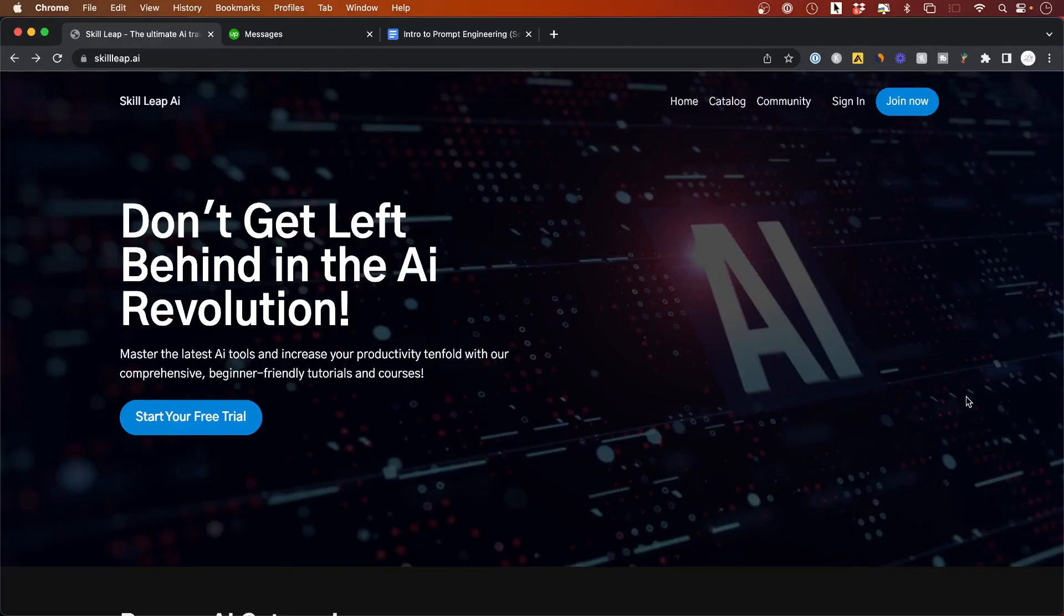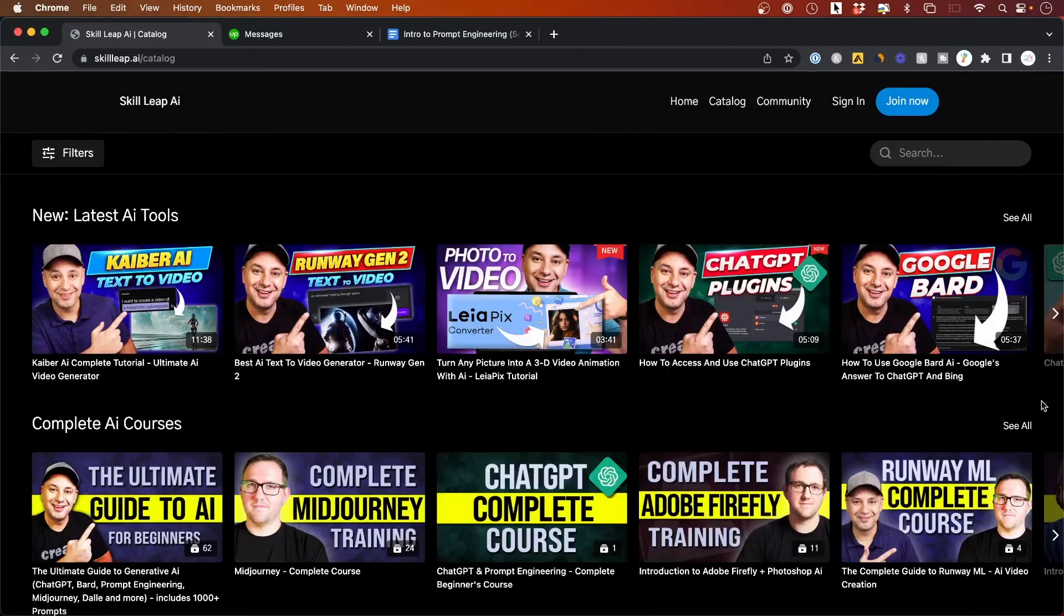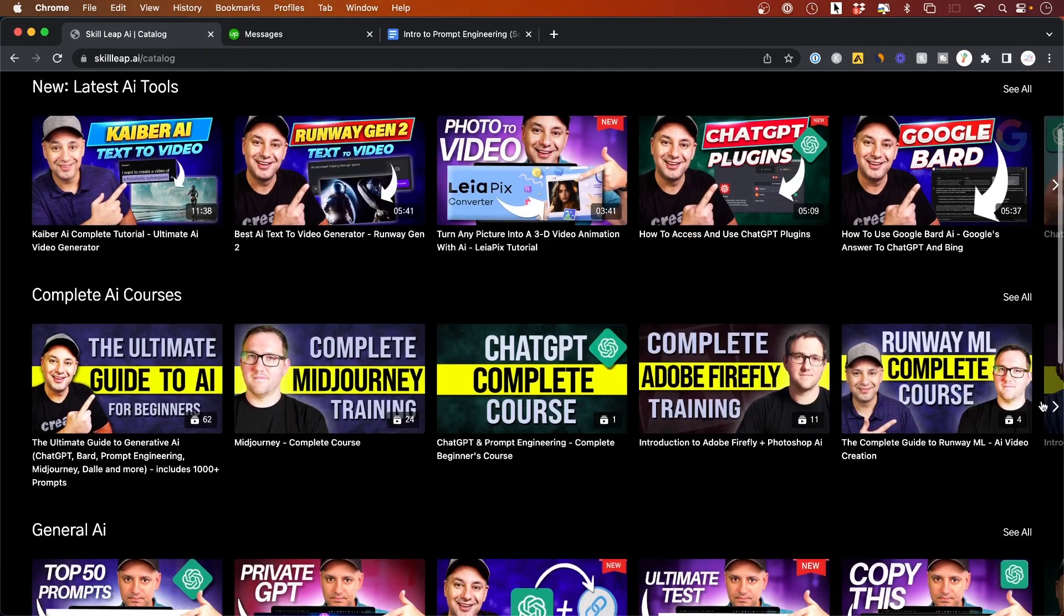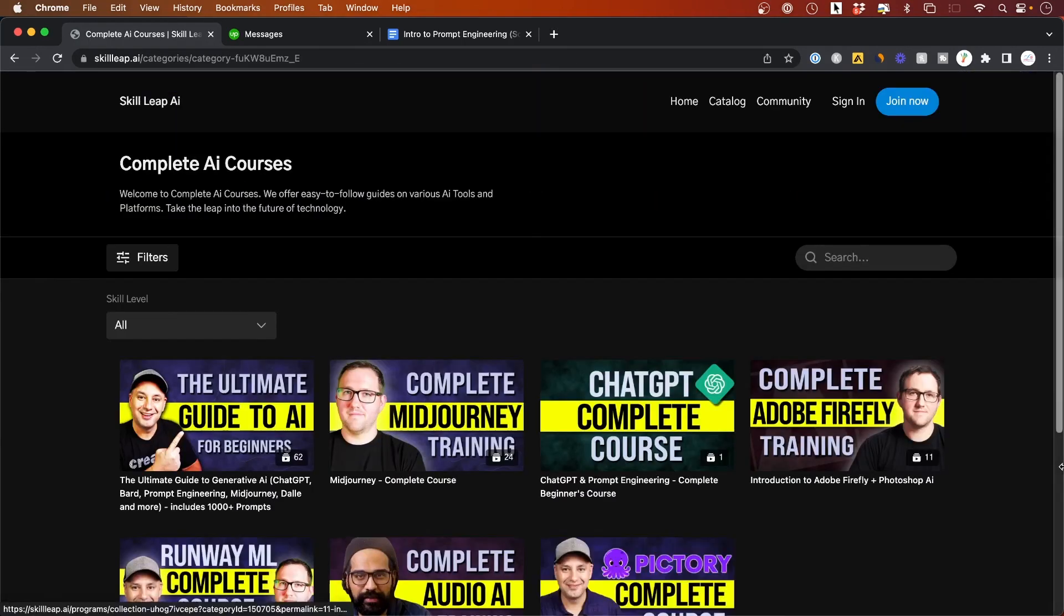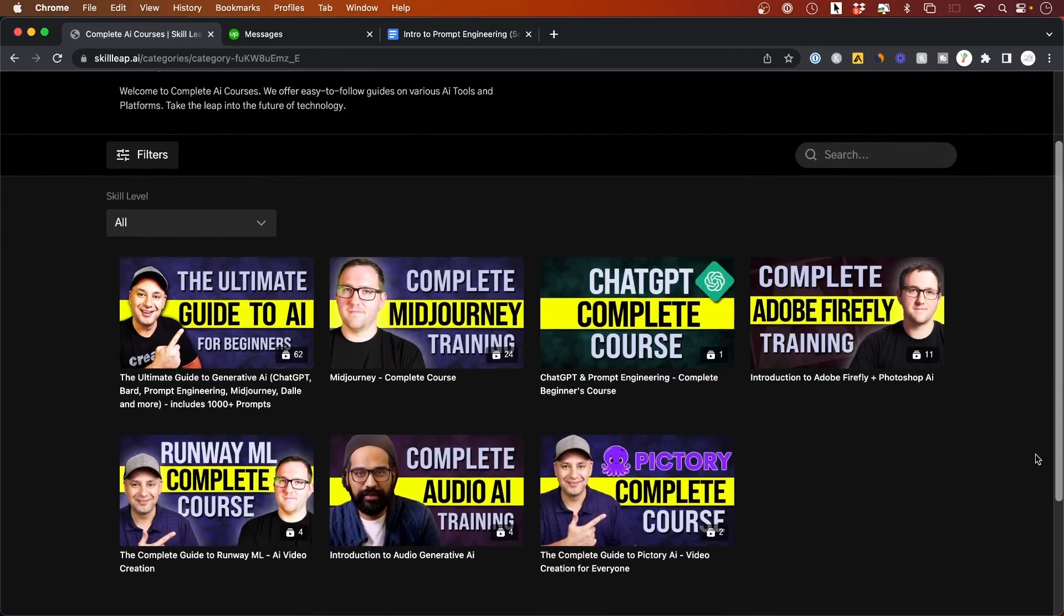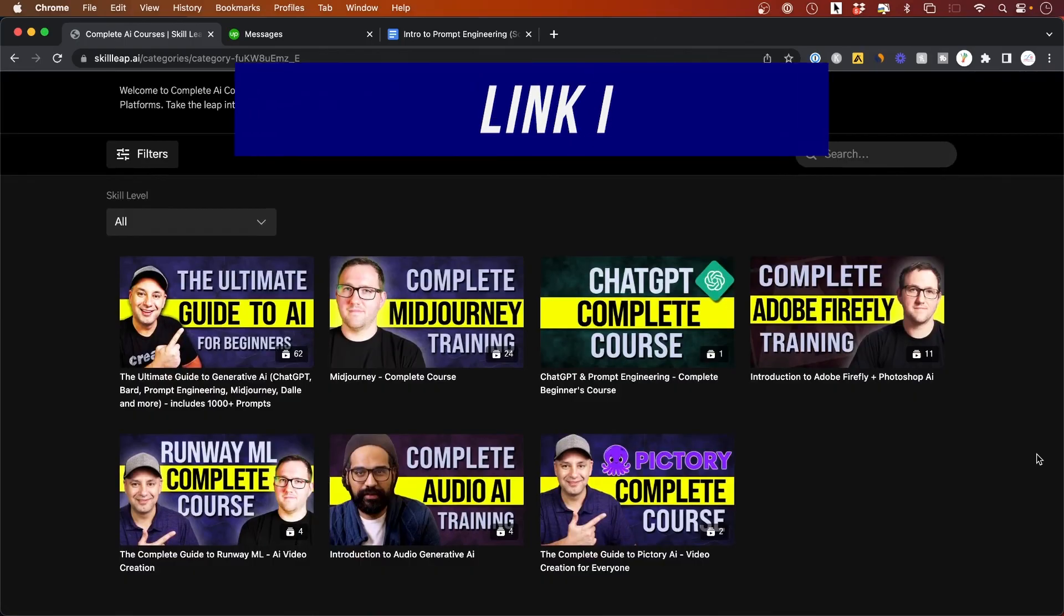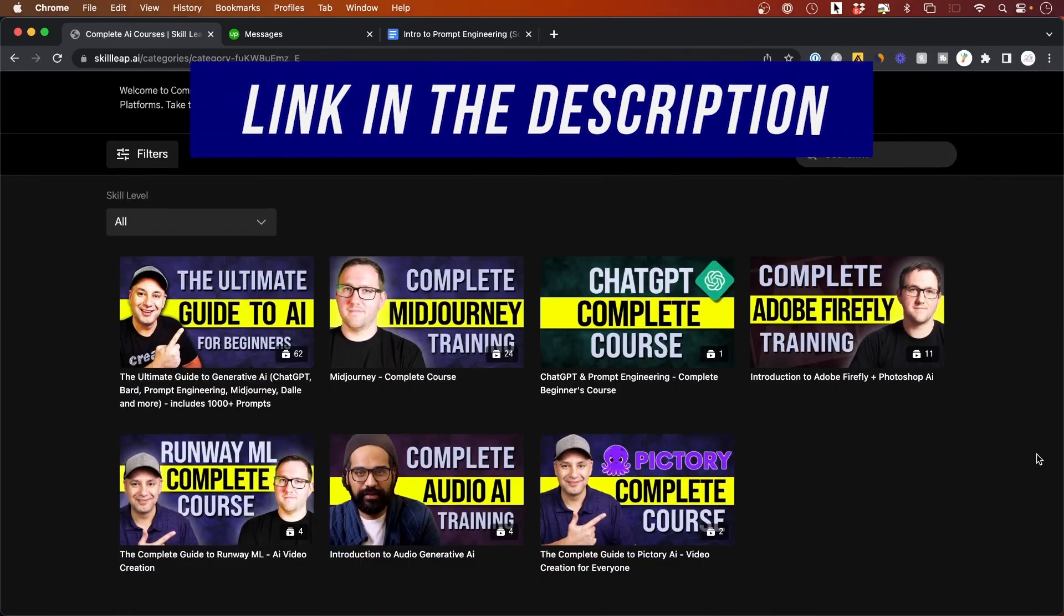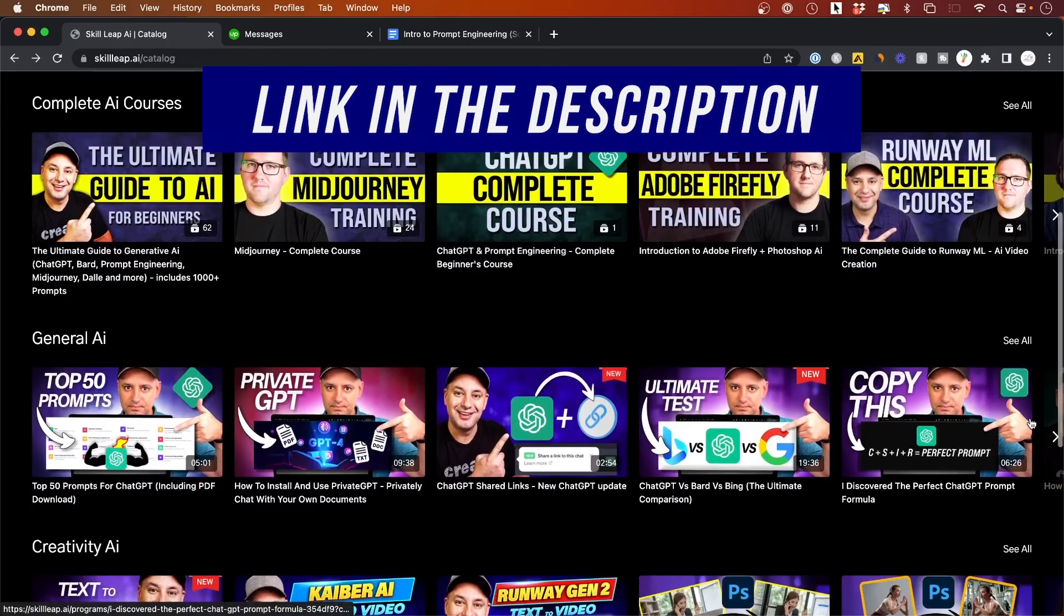We're also rolling out an entire education platform all about generative AI. It's going to have complete courses on things like ChatGPT, prompt engineering, Midjourney, content creation using AI with entire courses on things like Firefly and tools inside of Photoshop and Adobe Express and the latest tutorials in the world of AI.